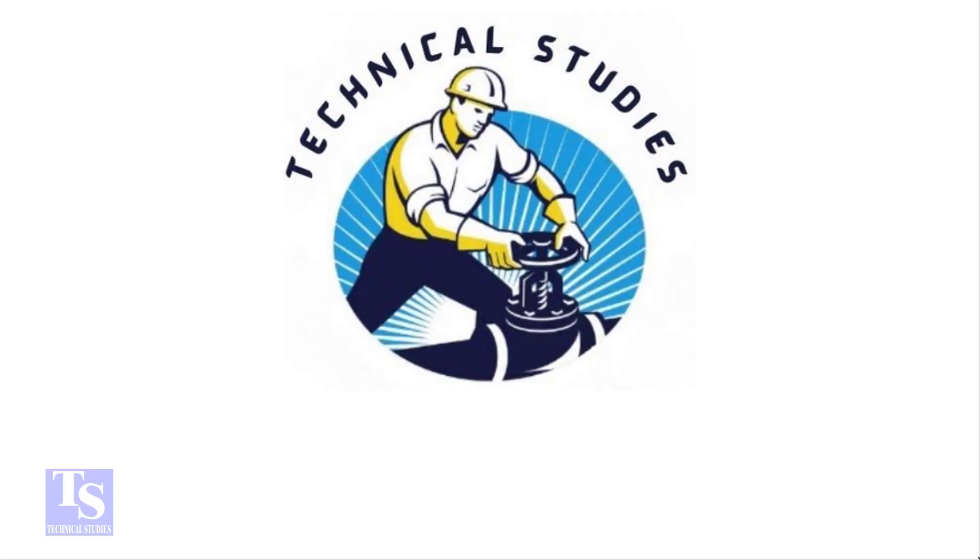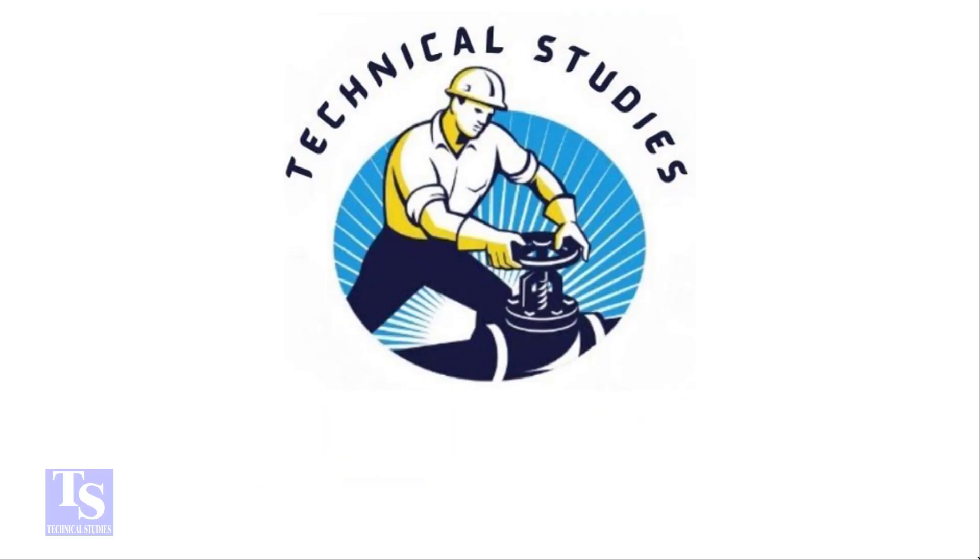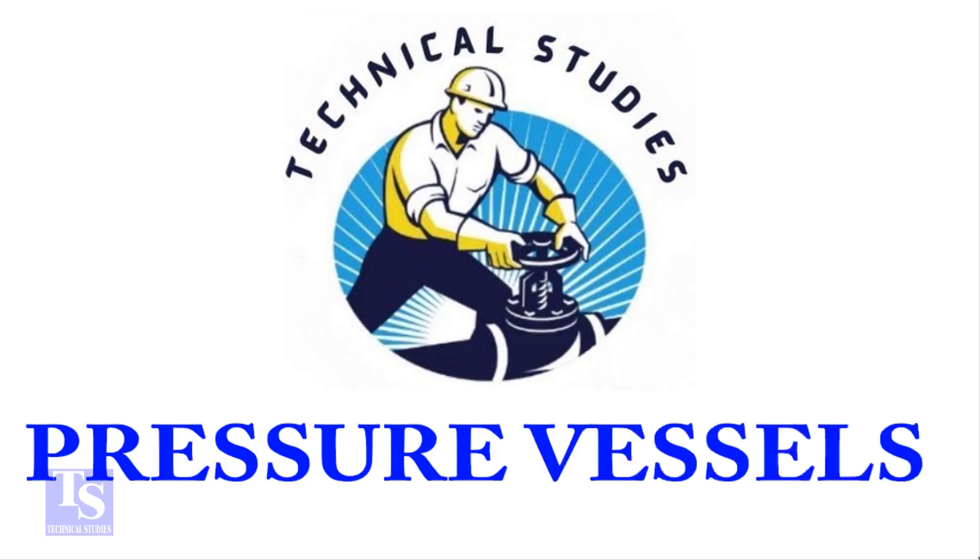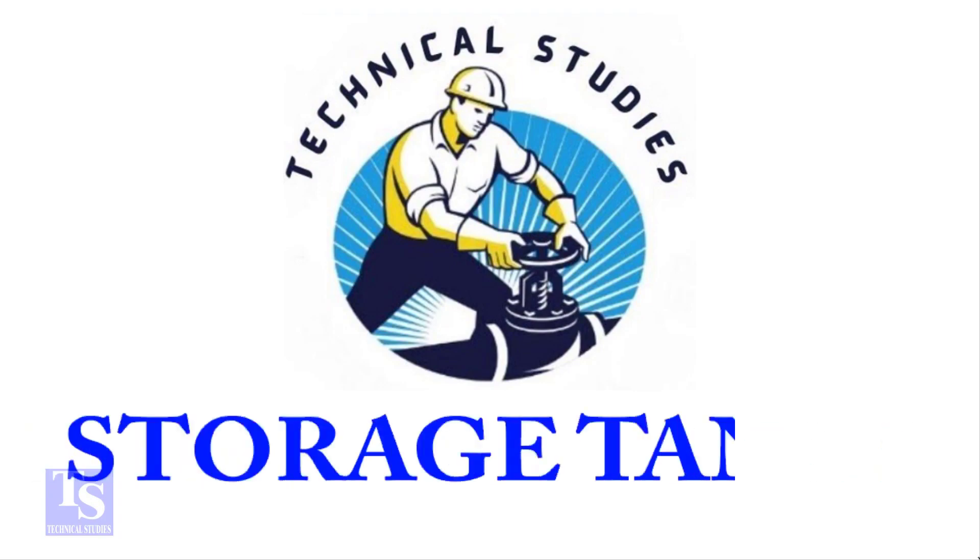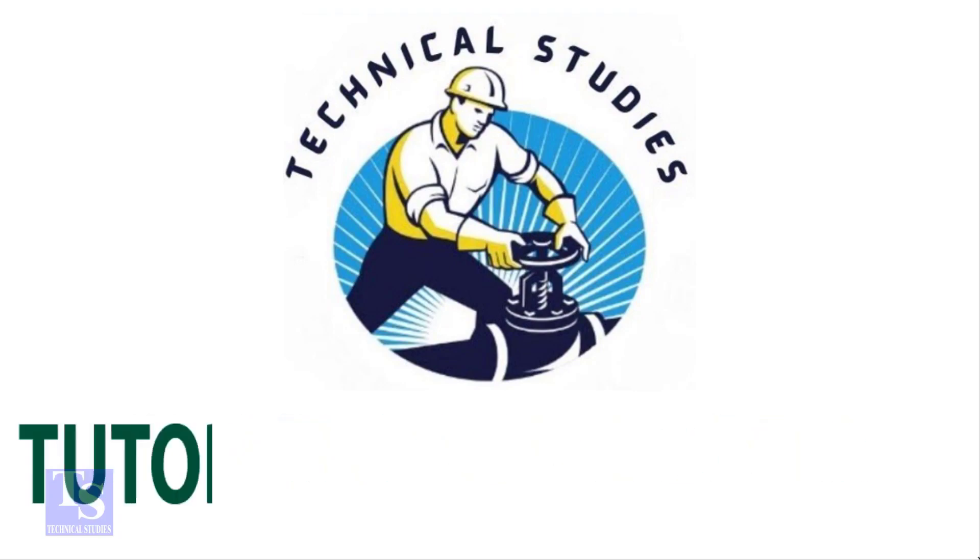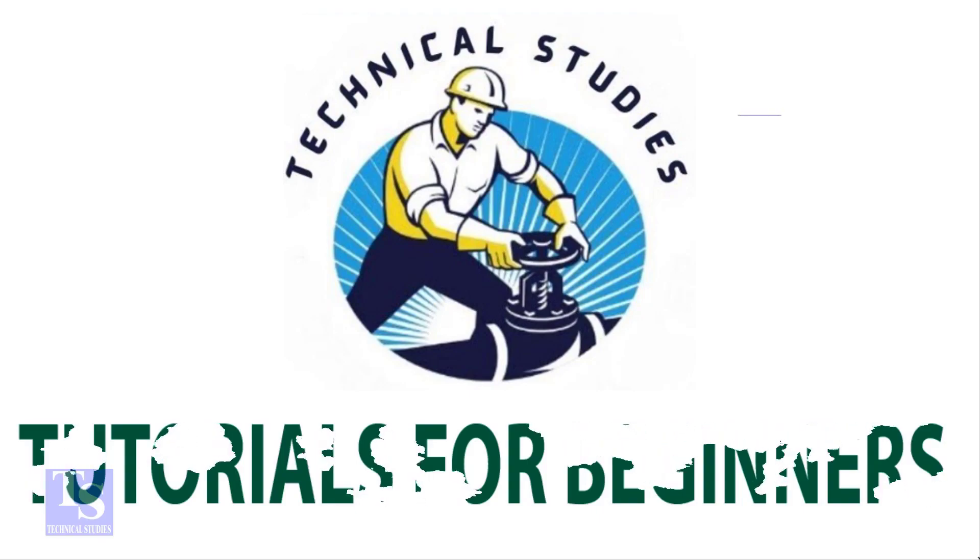Hi friends, welcome to Technical Studies. In this video I will show you how to calculate the true length of a pipe in a threaded piping system.